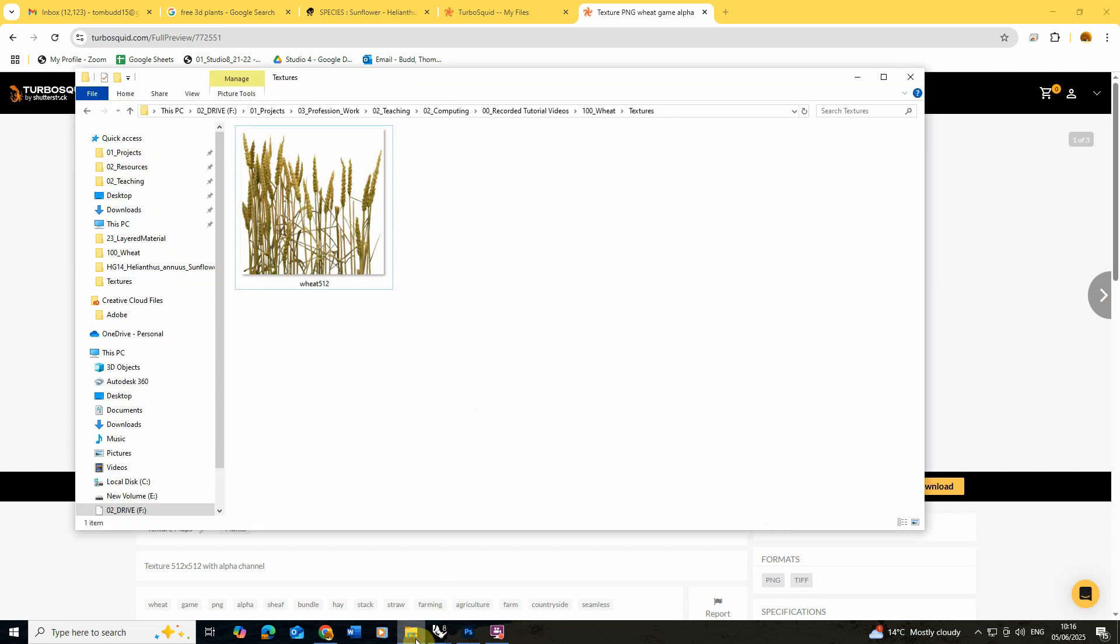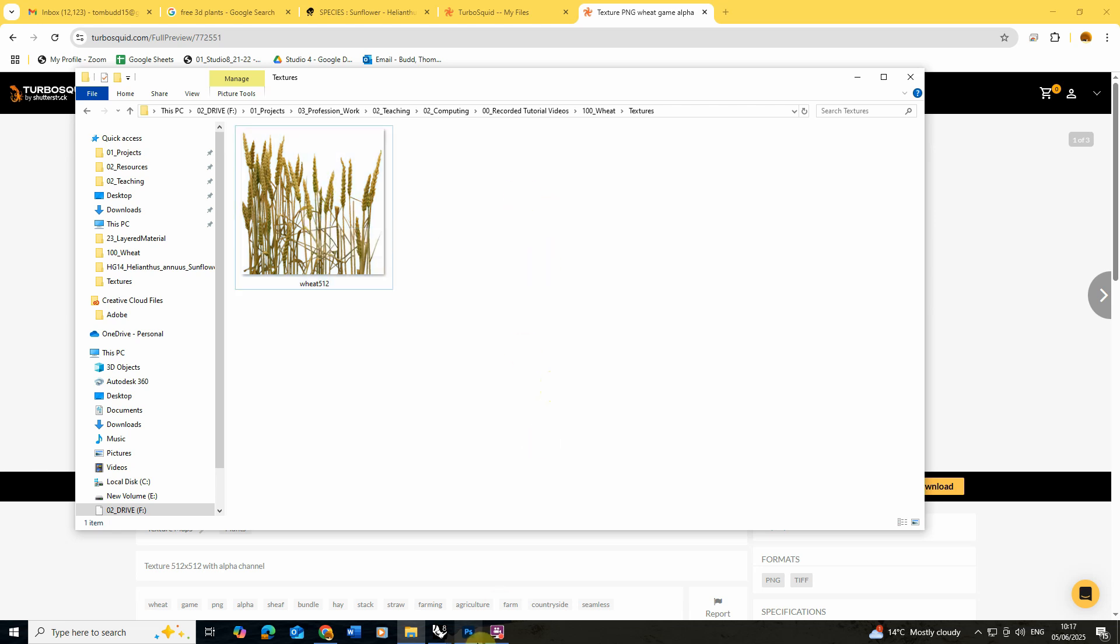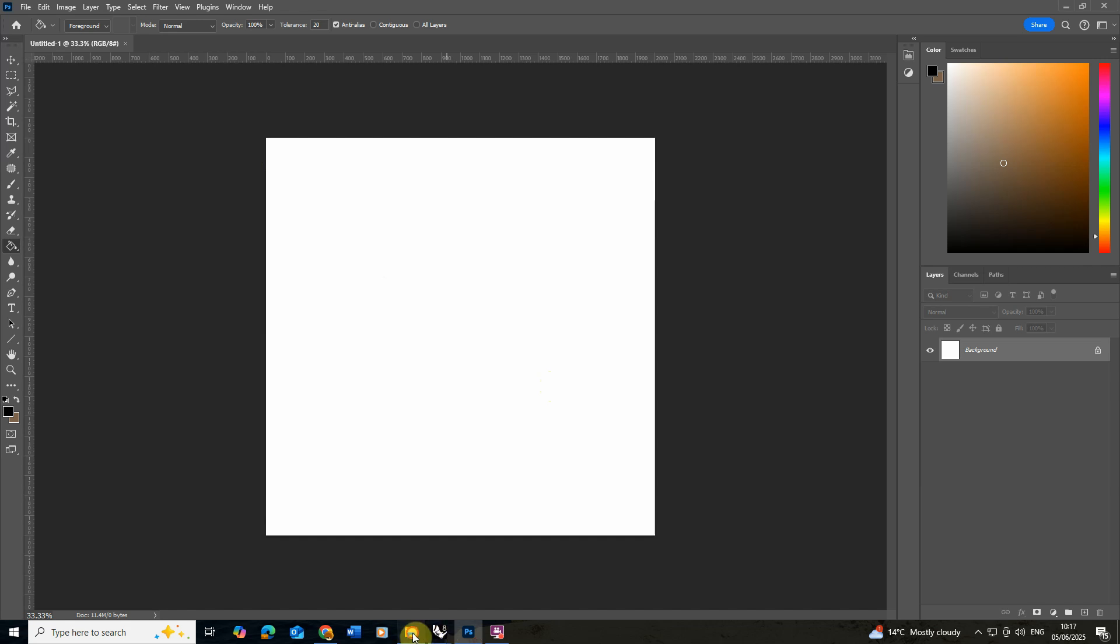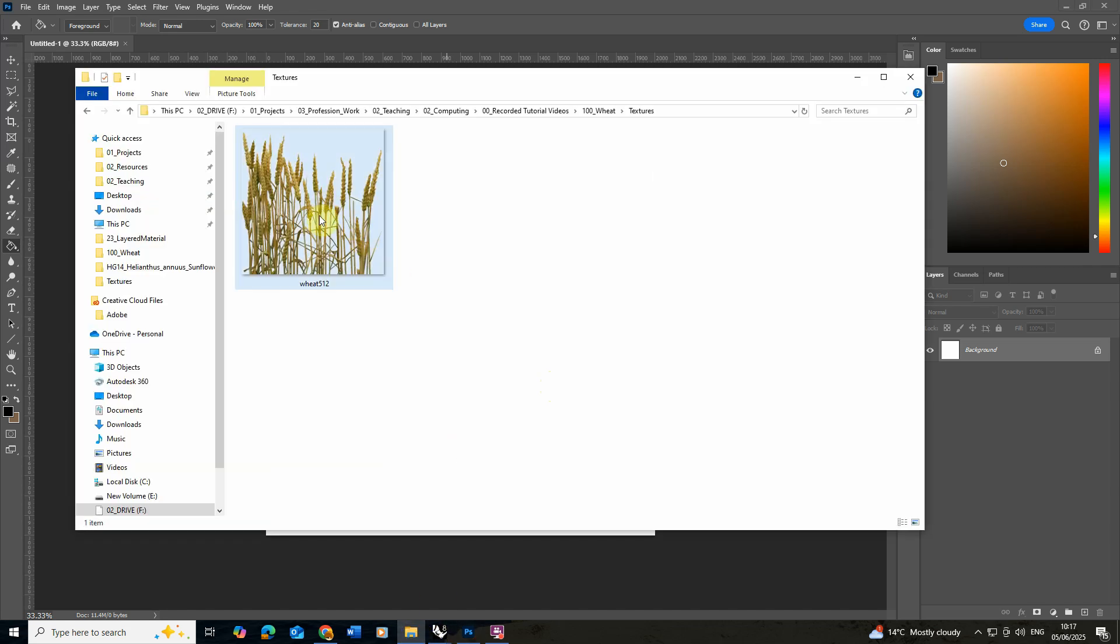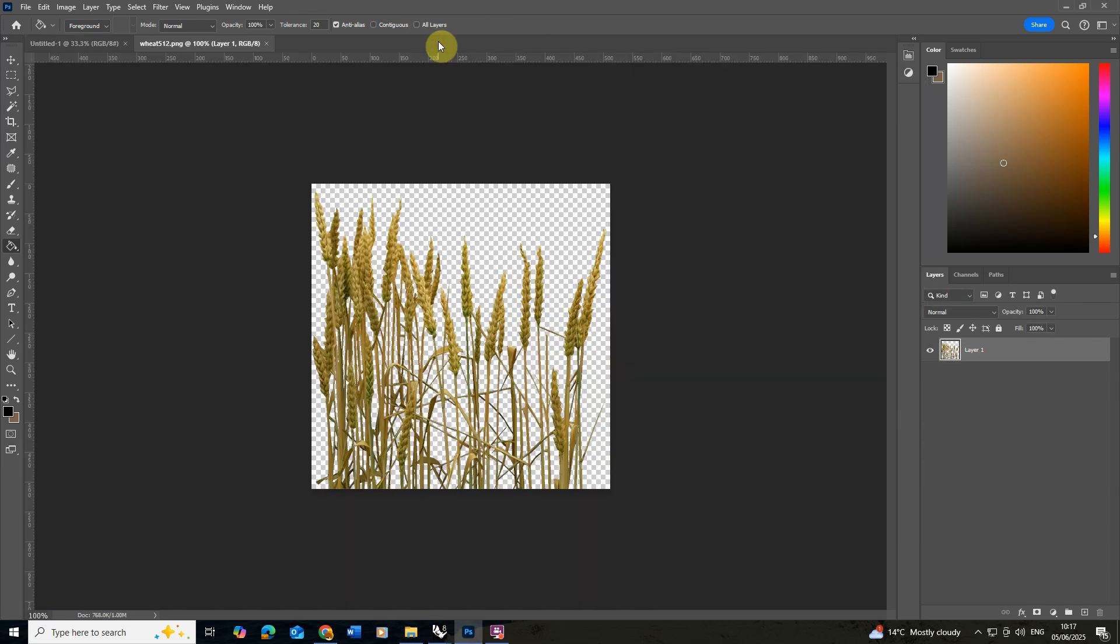Now when you download this you'll end up with something like this which is a PNG image, essentially an image without a background. But we need to start to convert this into texture maps before we can use it in V-Ray. So to do that I'm going to open up Photoshop and we're just going to begin by dragging this in to create our texture maps.